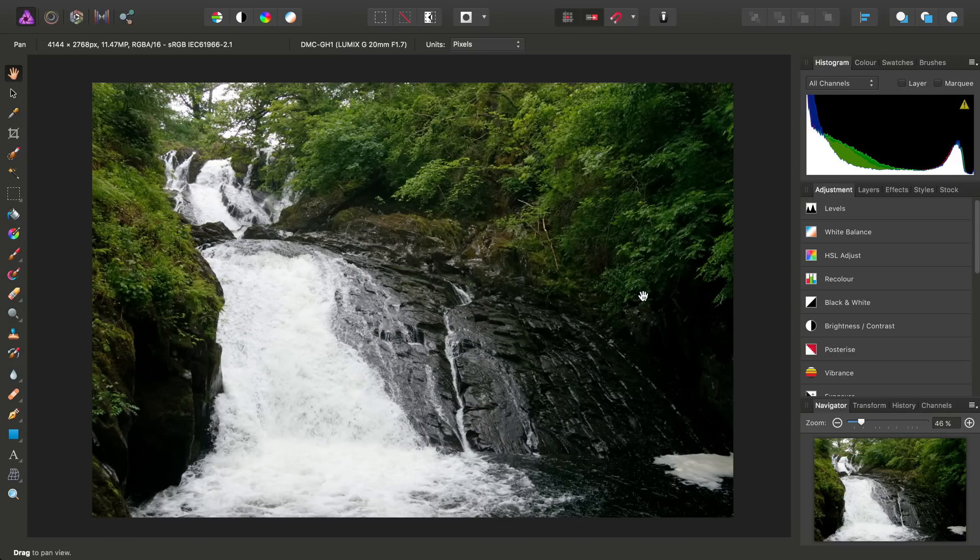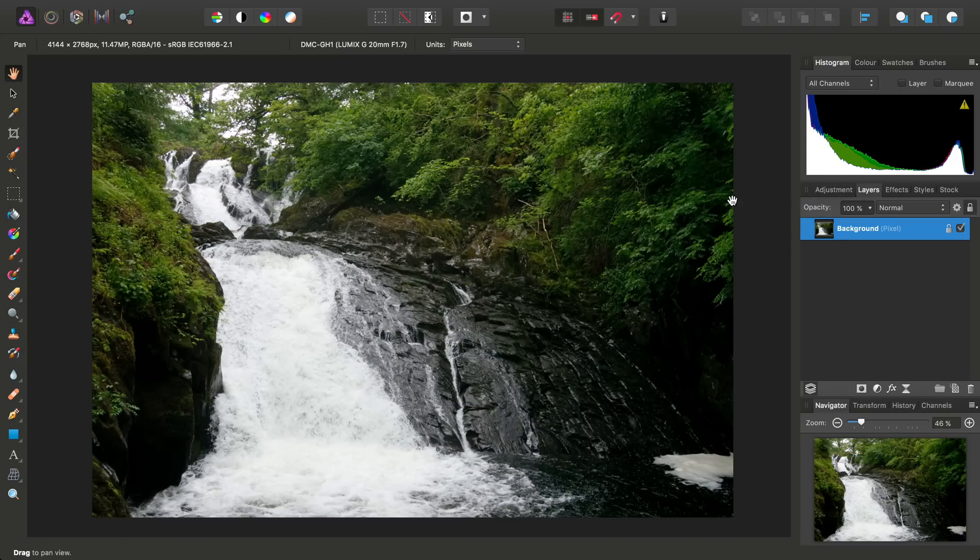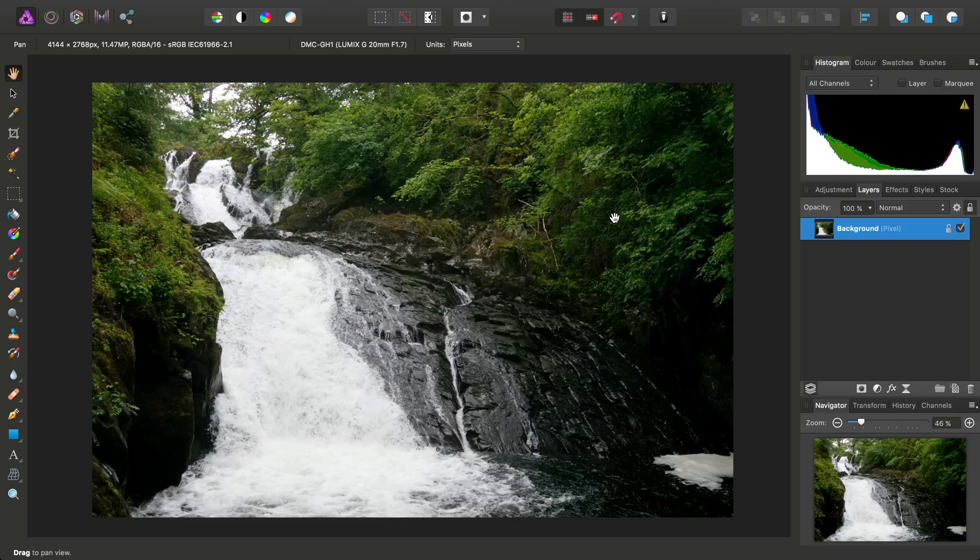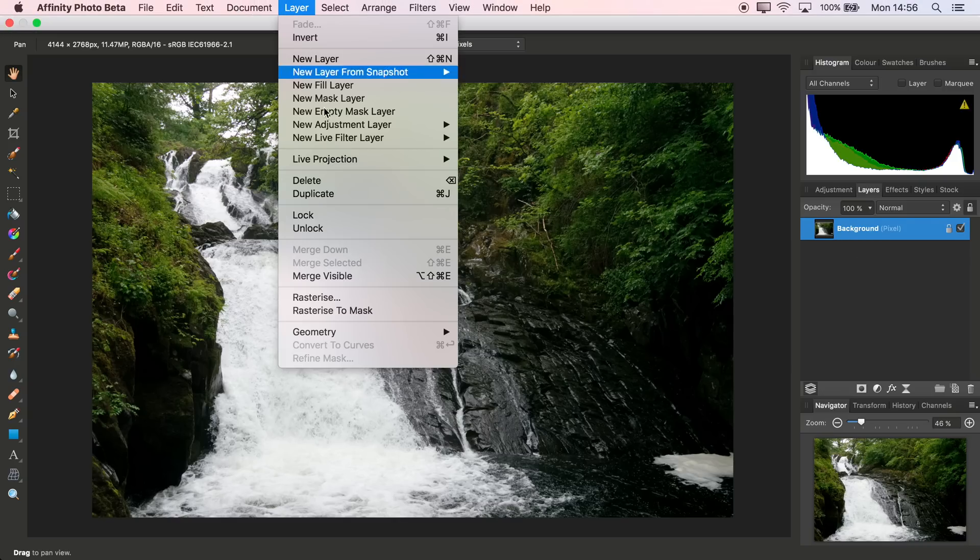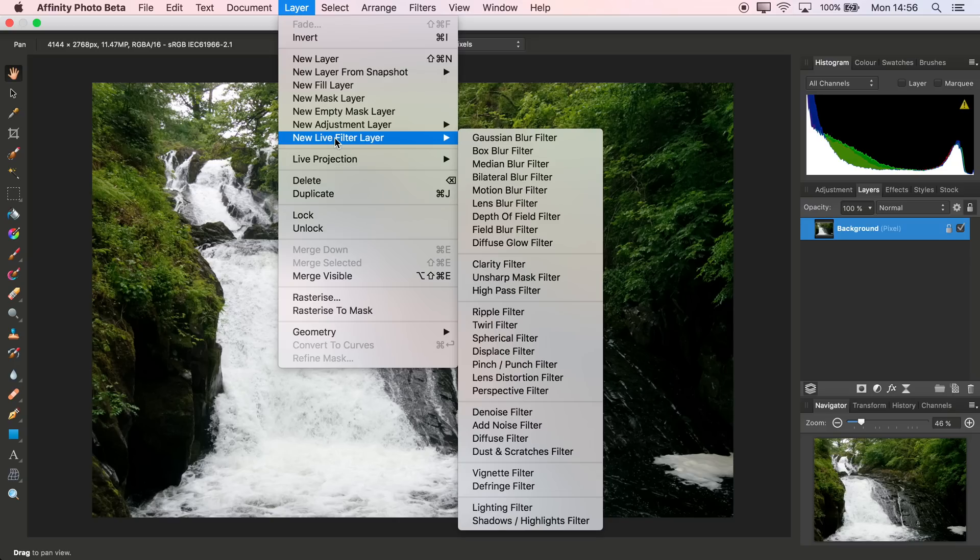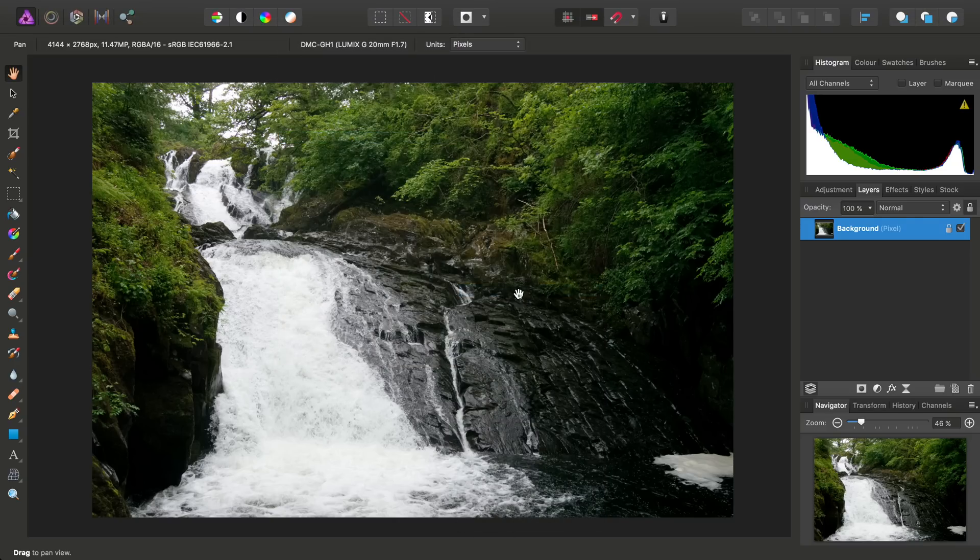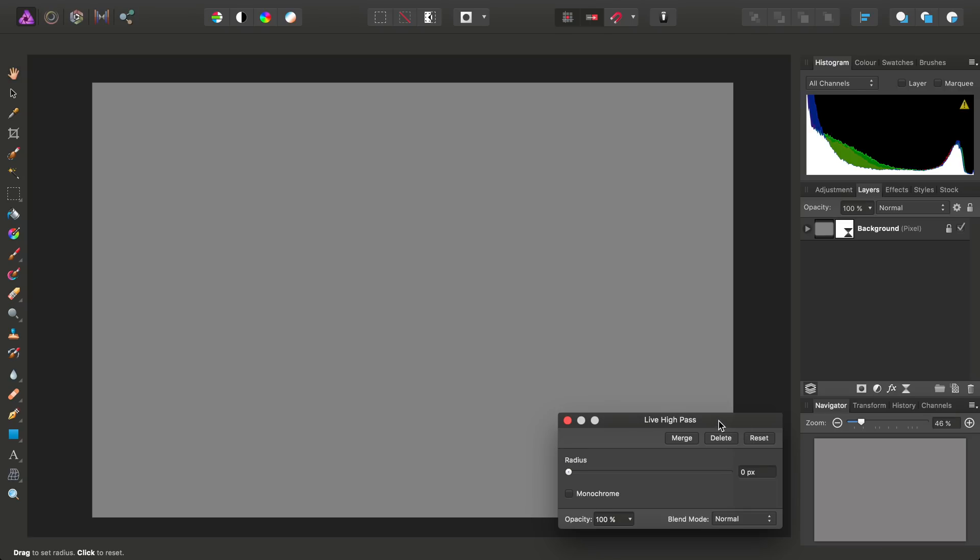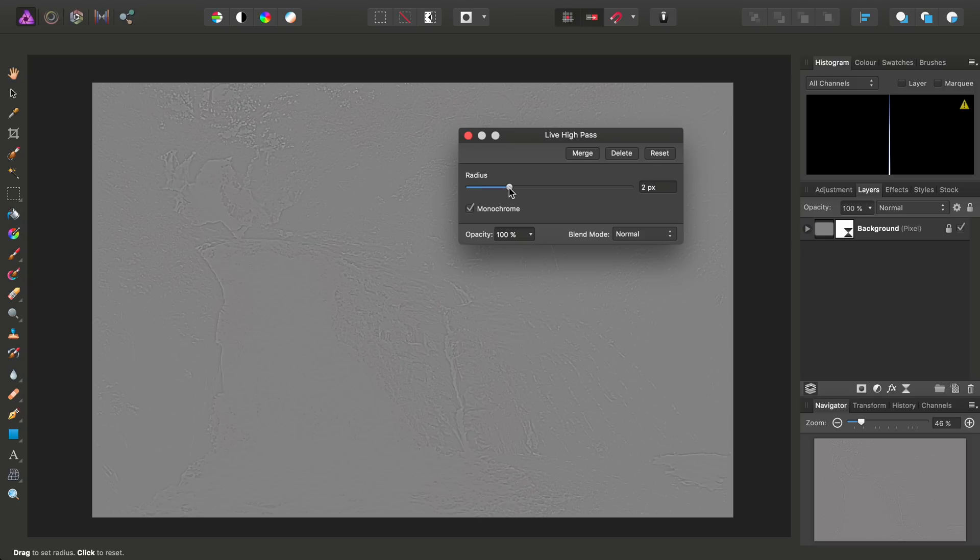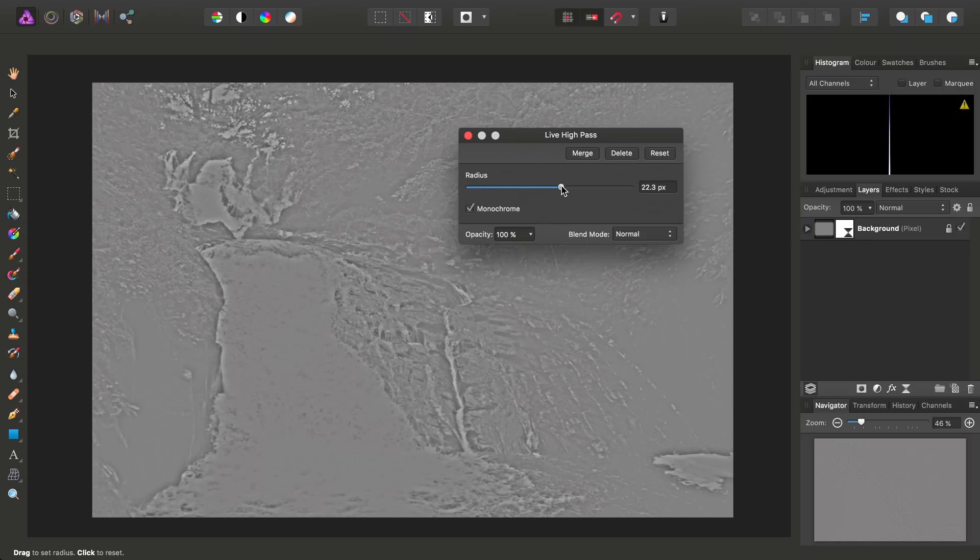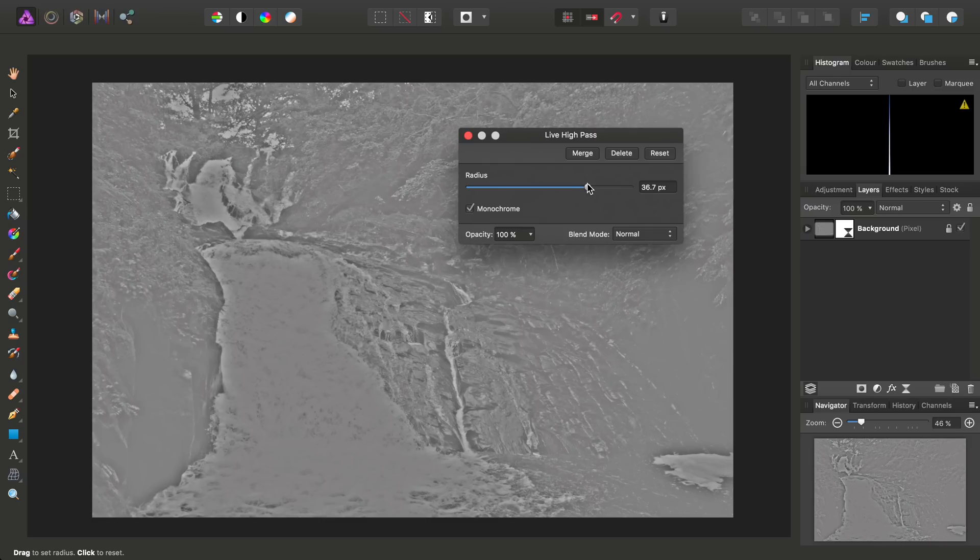The first technique I'll show you involves the use of a high-pass filter. So with the background pixel layer selected, we want to go to Layer, New Live Filter Layer, and High-Pass Filter. And then on the dialog, check monochrome and use a radius of between 30 and 40 pixels thereabouts.